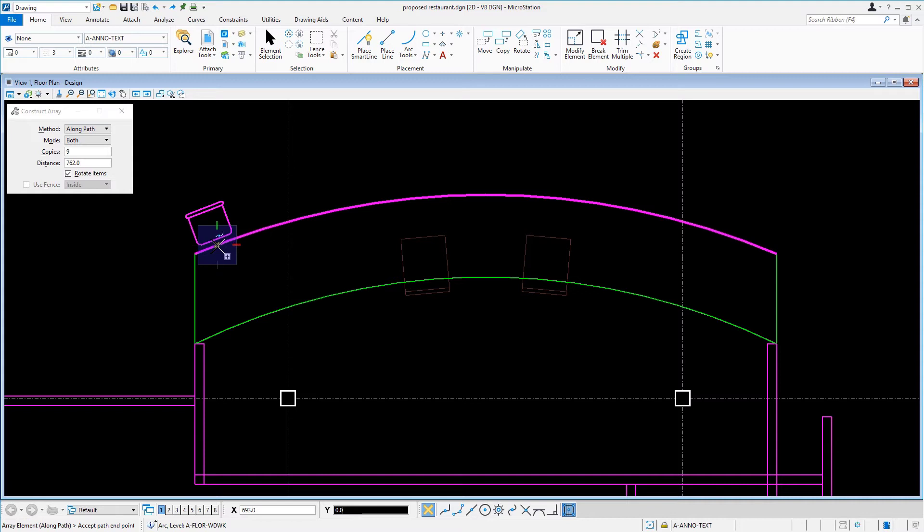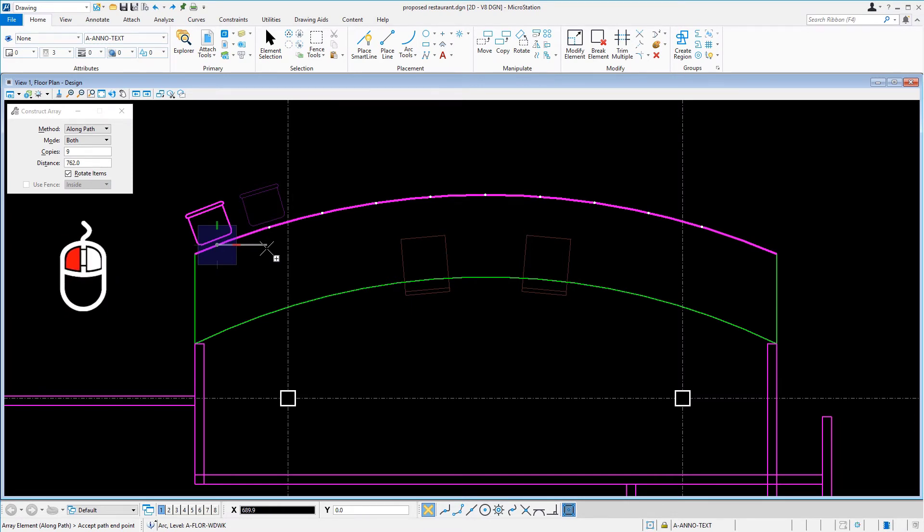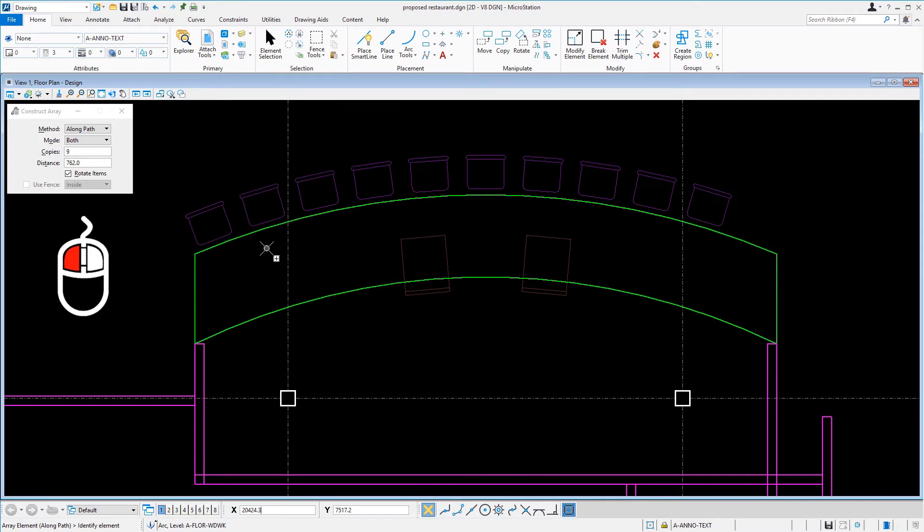Then move the cursor to the right to give direction. Since the mode is dictating the path element, simply issue a data point to place the array.